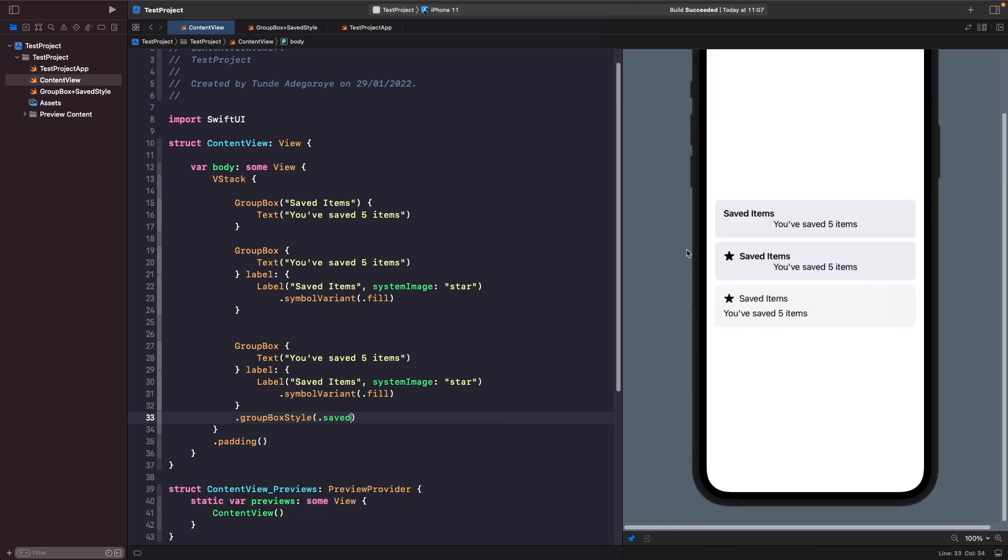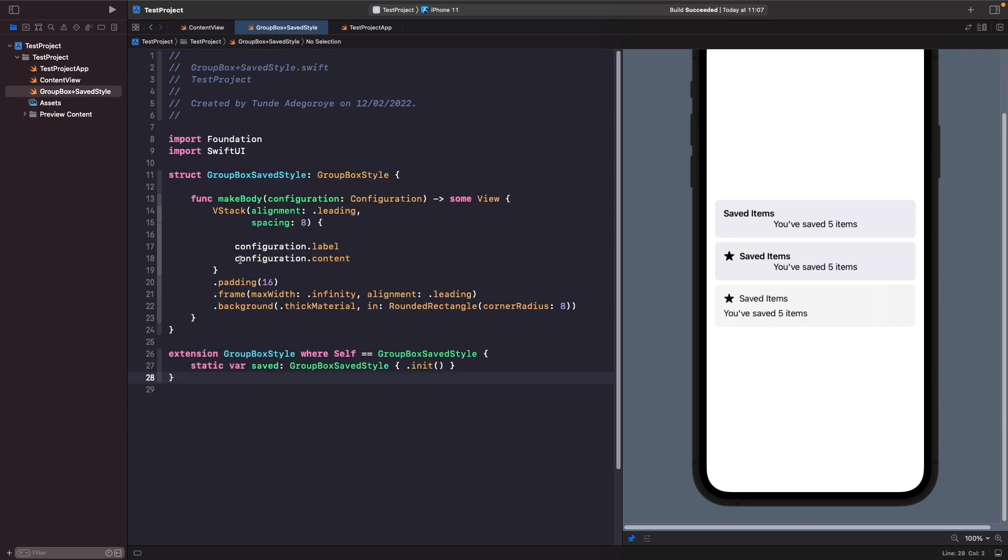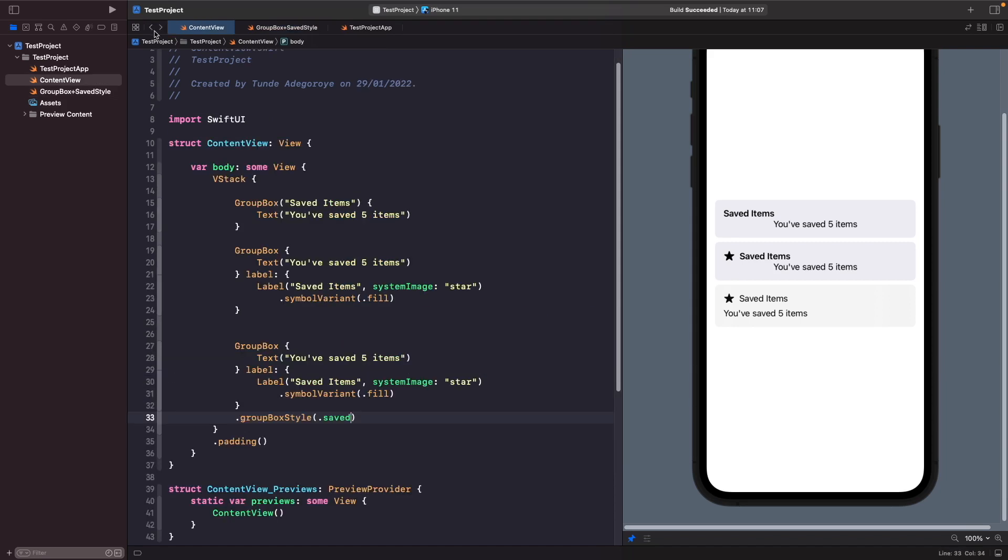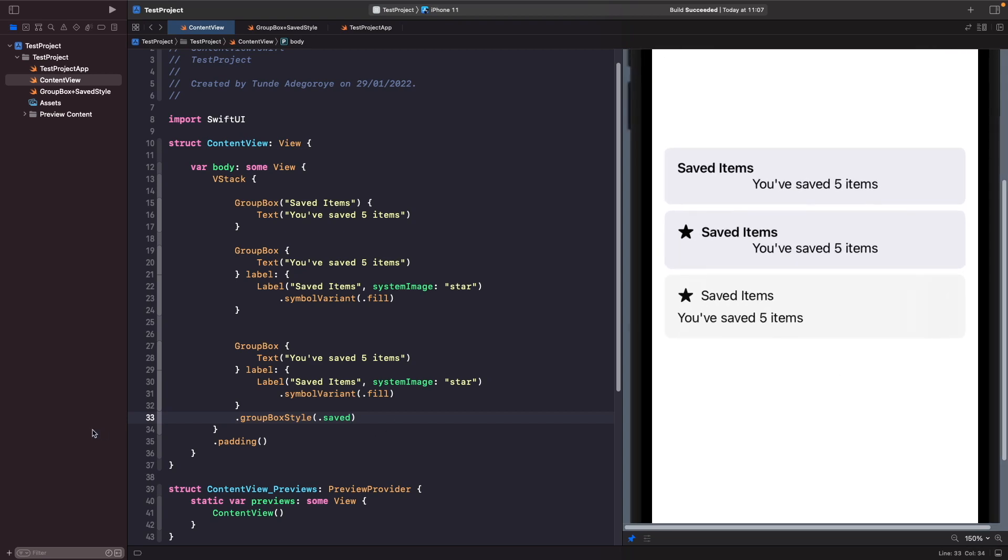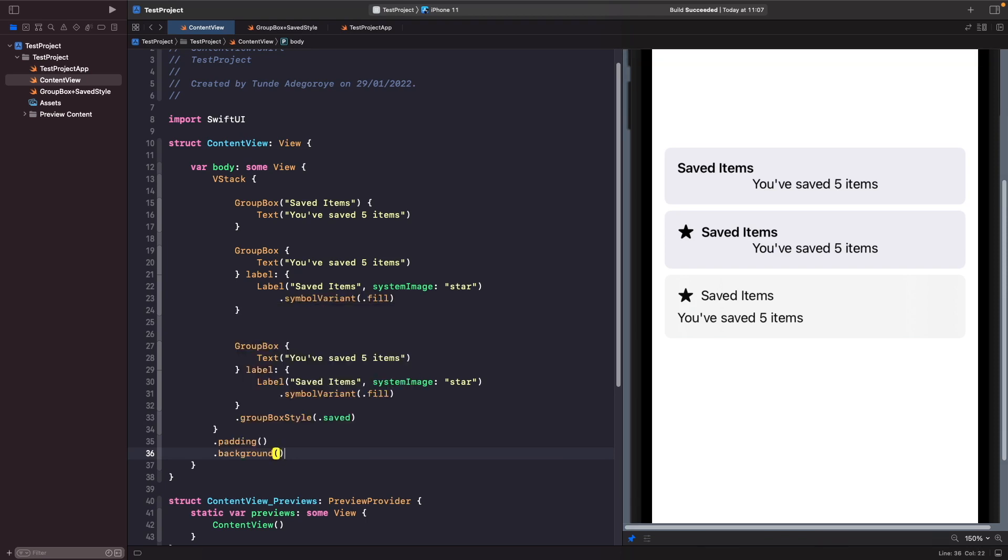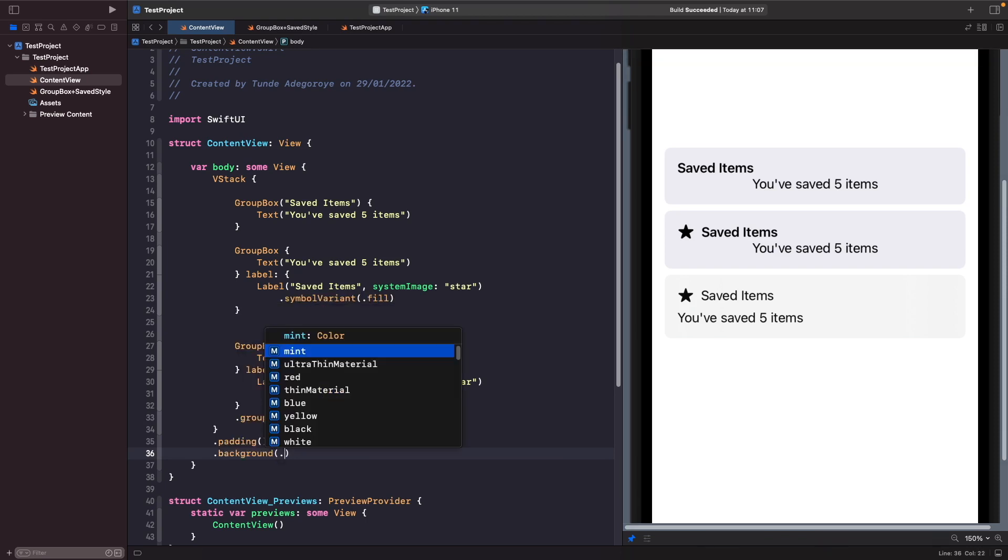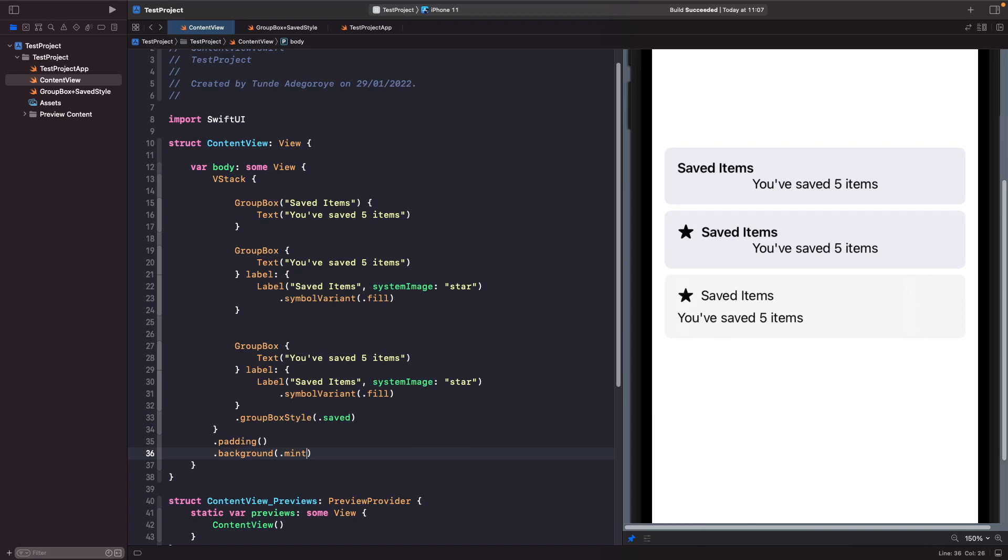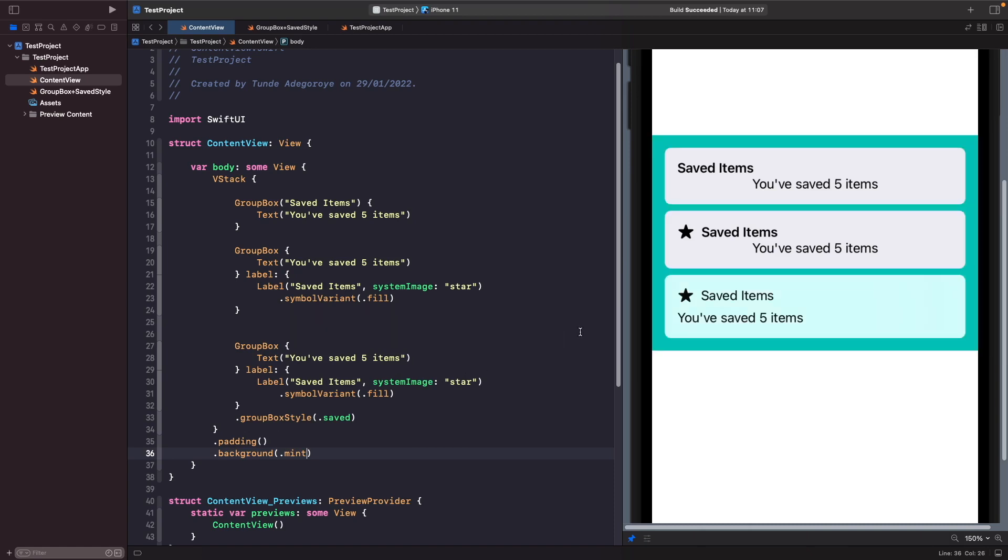Now when our SwiftUI preview updates you should notice that our group box style now matches what we've added within our modifier. Just so you can see this material background, because you can faintly see that it's a bit different, what we're going to do is actually give our VStack a background so you can actually see it kind of going through. If I just say background and I'm just going to say dot mint, you should see now that on our default group box styles they have the gray background but on our custom one we almost get like this faded effect because of the material that we applied onto it.